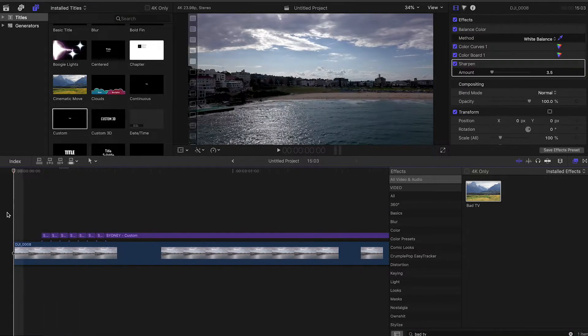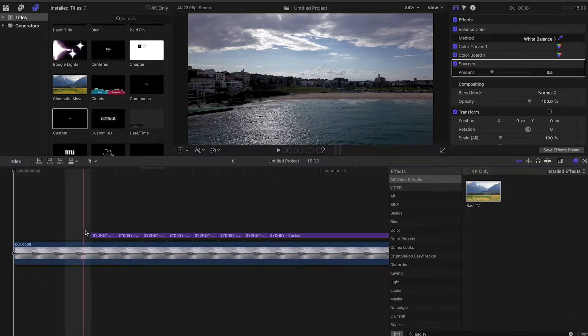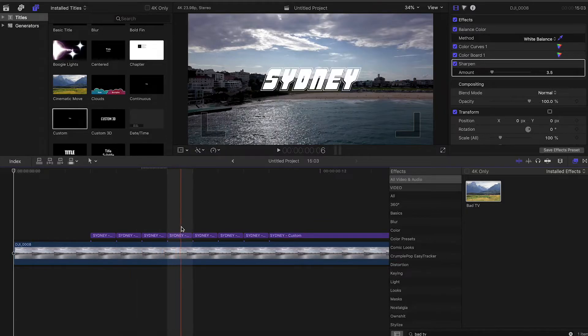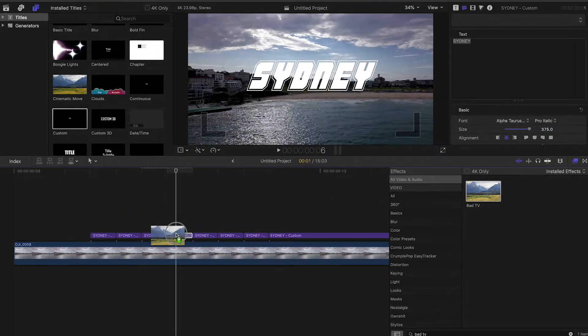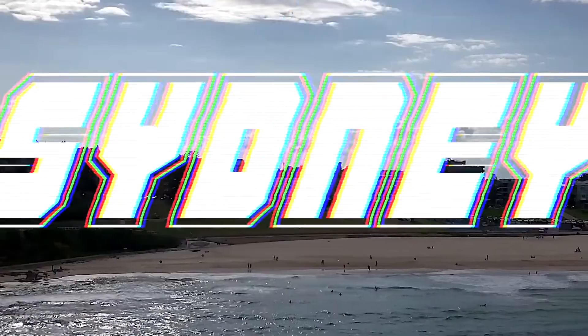You can also grab the bad TV filter and put it on here — this looks already pretty good. Now we can add some little glitch movement to the text while it stays in the frame, like a glitch effect that moves to the beat of the song.